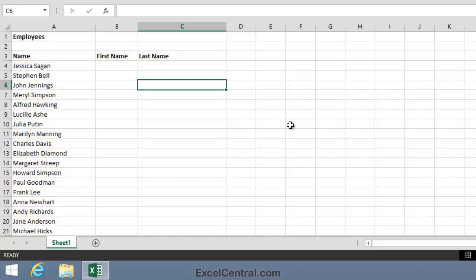When you split data using Flash Fill, it's important that the headers are formatted in a different way to the data. This is so that Flash Fill is aware that Row 3 is a Header Row, and Flash Fill won't attempt to split any data in that row. The Header Row doesn't have to be boldfaced. It could be a different color or a different font, provided it's formatted in a different way to the data beneath.